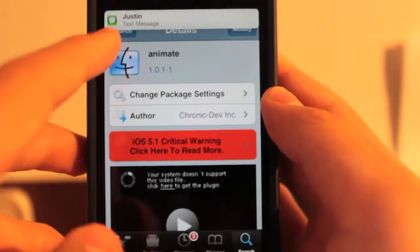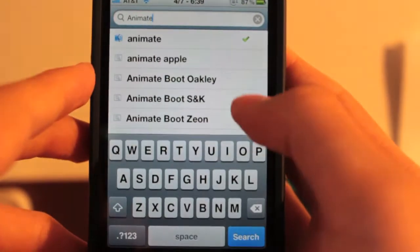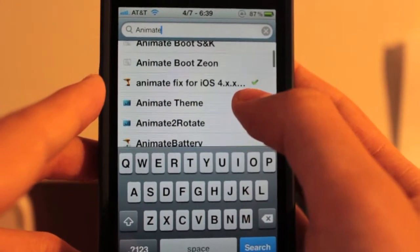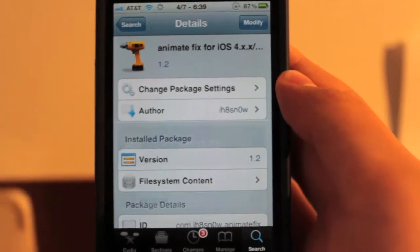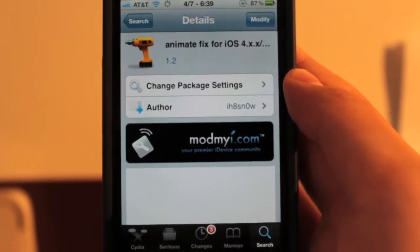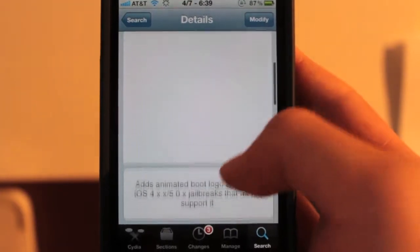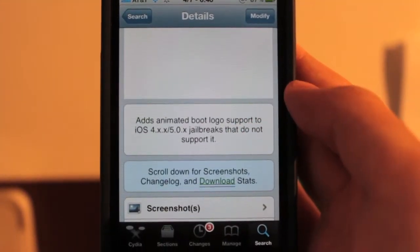So basically, after you have that installed, we want to go back to the search. We can scroll down here, and we have a fix from I Hate Snow, a very popular developer. So this just adds support for iOS 4.1 whatever and iOS 5.0 whatever.